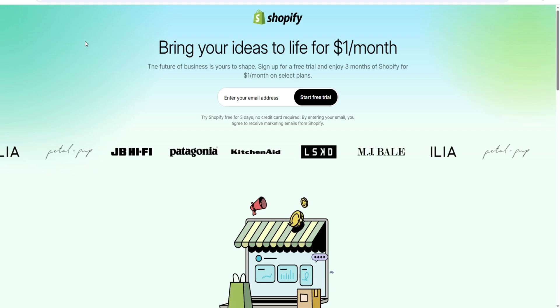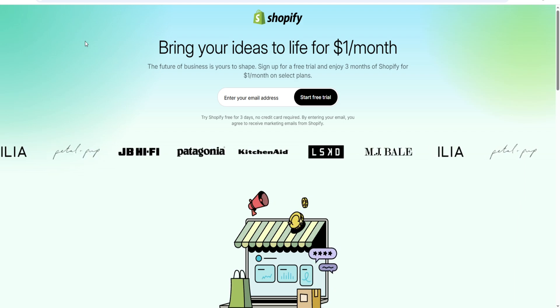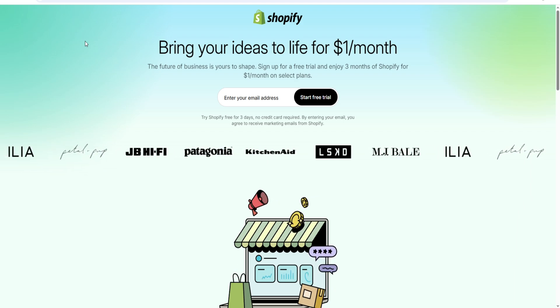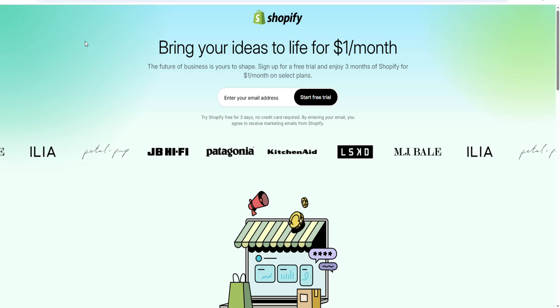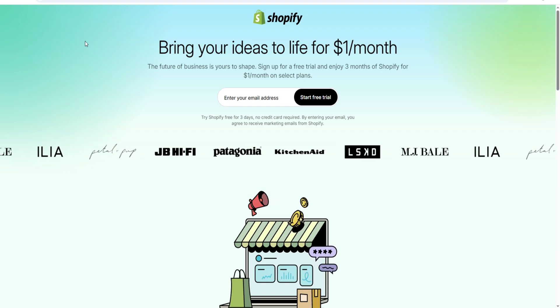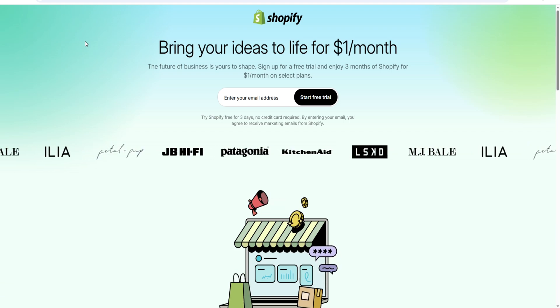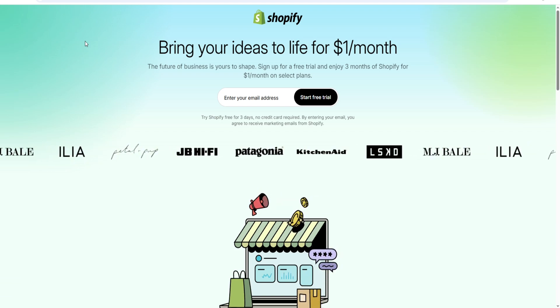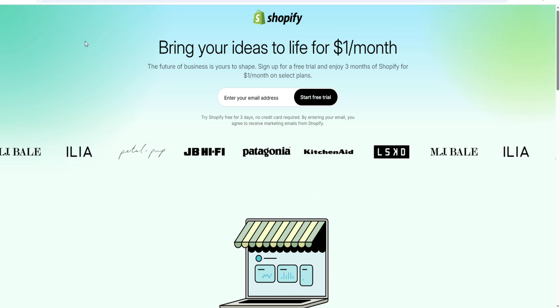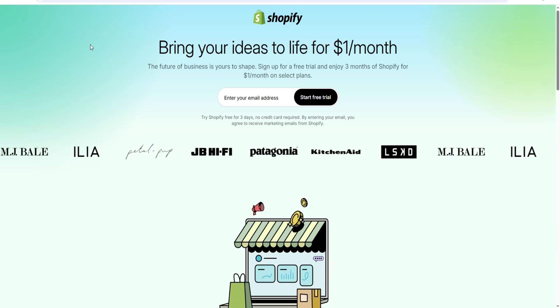The most important step: click the top link down below. This extended trial offer won't last forever, so tap the link below, launch your Shopify store without spending a dime, and enjoy your 90-day Shopify free trial.